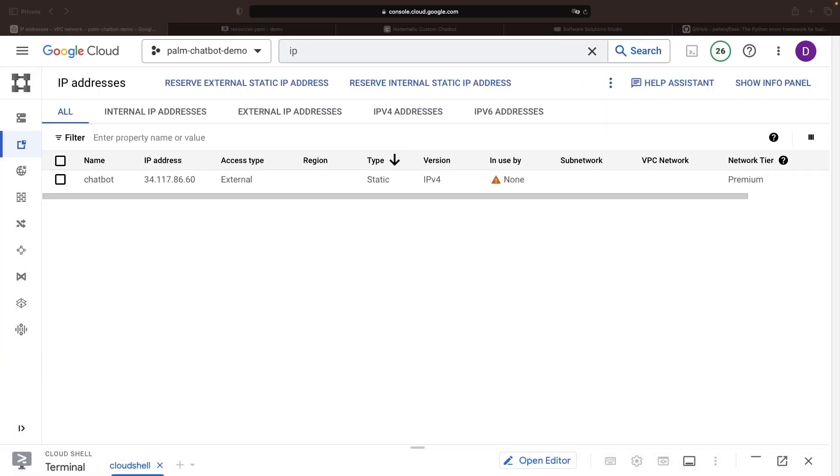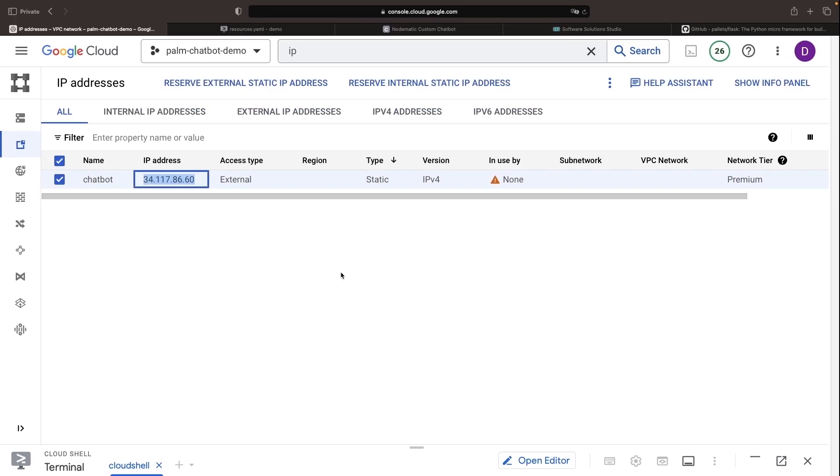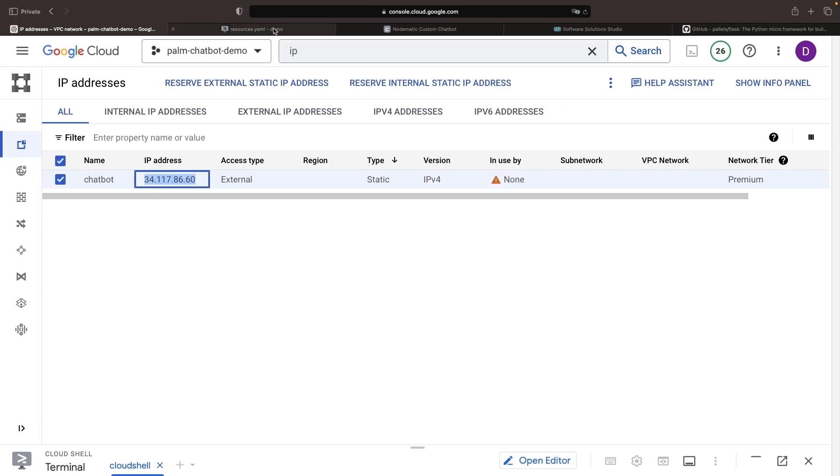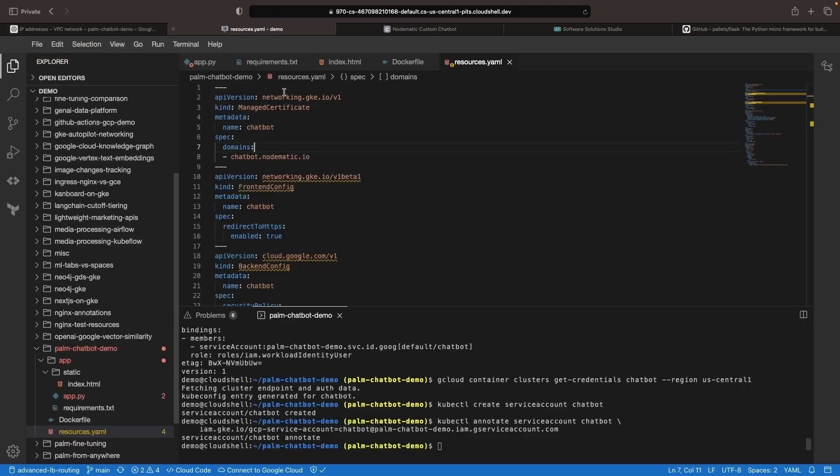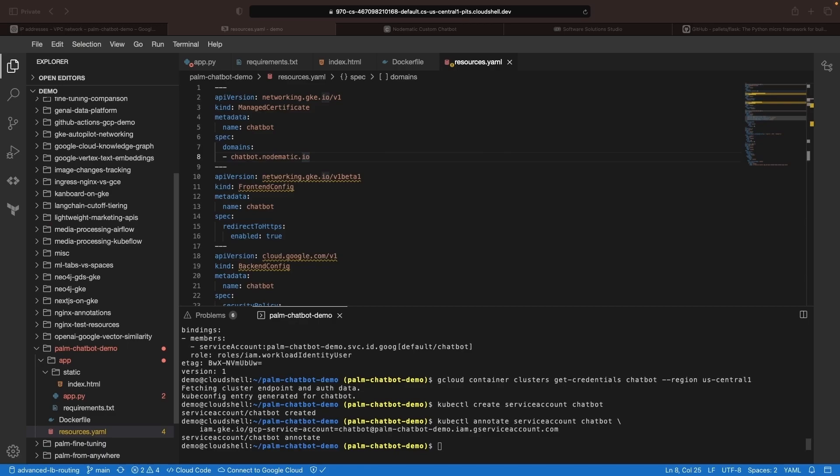We're going to grab this IP address and use it in an A record for this domain. We can go ahead and set that up now, although it's not strictly required before we apply these resources. We just won't be able to fully provision the certificate until that step is executed.